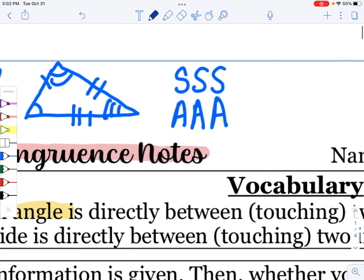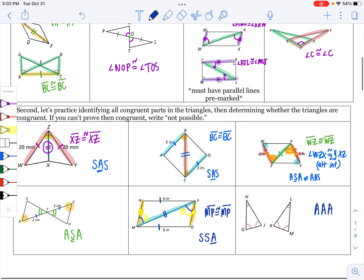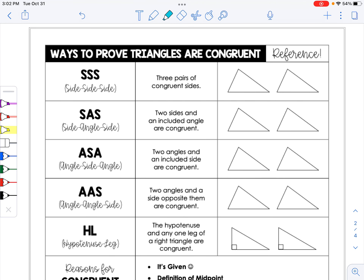Our shortcuts allow you to check fewer items instead of having to verify all three pairs of sides and all three pairs of angles. We have five shortcuts to prove triangles are congruent. The first is side, side, side — where you have three pairs of congruent sides. If those same markings are in both triangles, you can say the triangles are congruent without knowing anything about their angles.